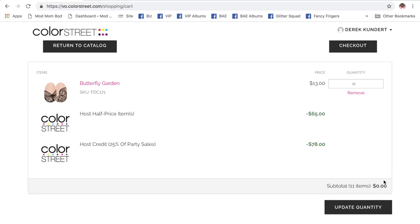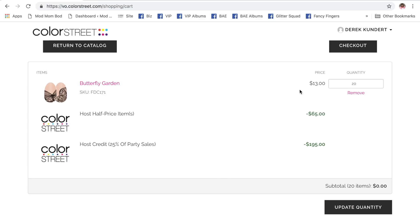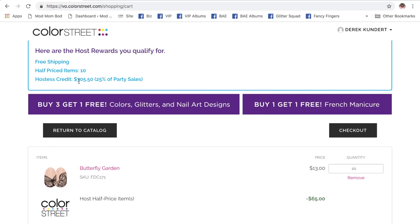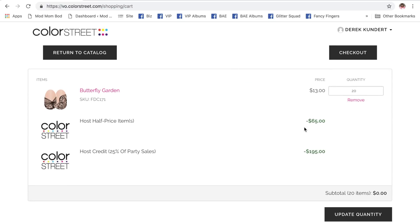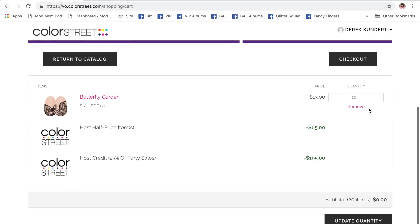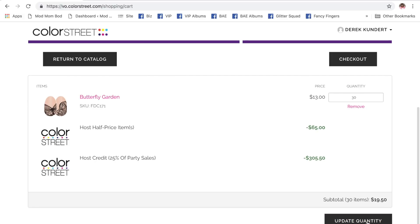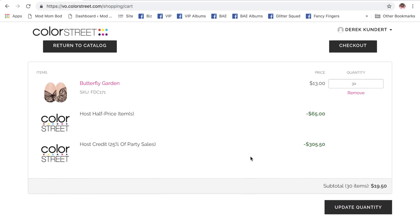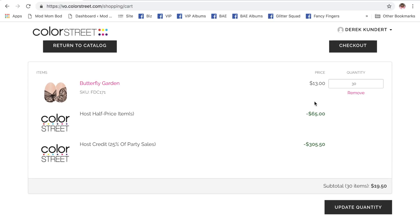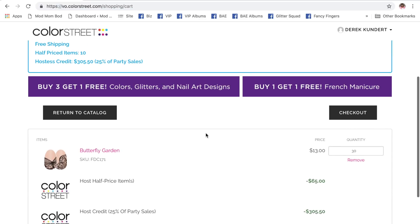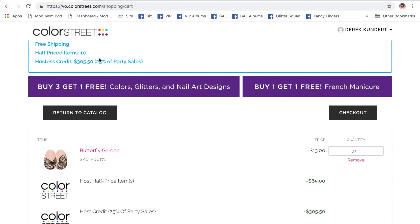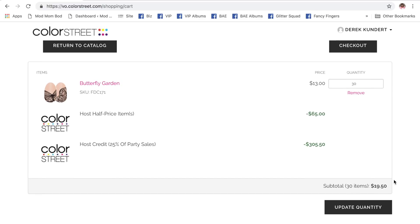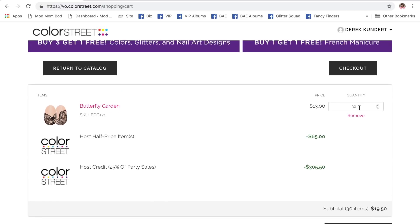Now, we know that he still has way more credit than this. He has like 300 and some odd dollars here. Right now, my total is still zero. It will allow me to continue to add items. Let's just see what that totals up to. So, he wants 20 Butterfly Garden. This is the half price item. That's not going to change because it's a certain amount that's coming off of the first, however many, 10. So, that's half of 10 items that's come off. The rest gets applied to the host credit. So, now he's at 195. All right. Well, he wants 30 Butterfly Garden. Now, half price has come off. 30 times 13 gives him his total. His total host credit has come off of here, 305.50. That's his 25%. And now, he has a subtotal of 1950. He'll need to pay that difference.